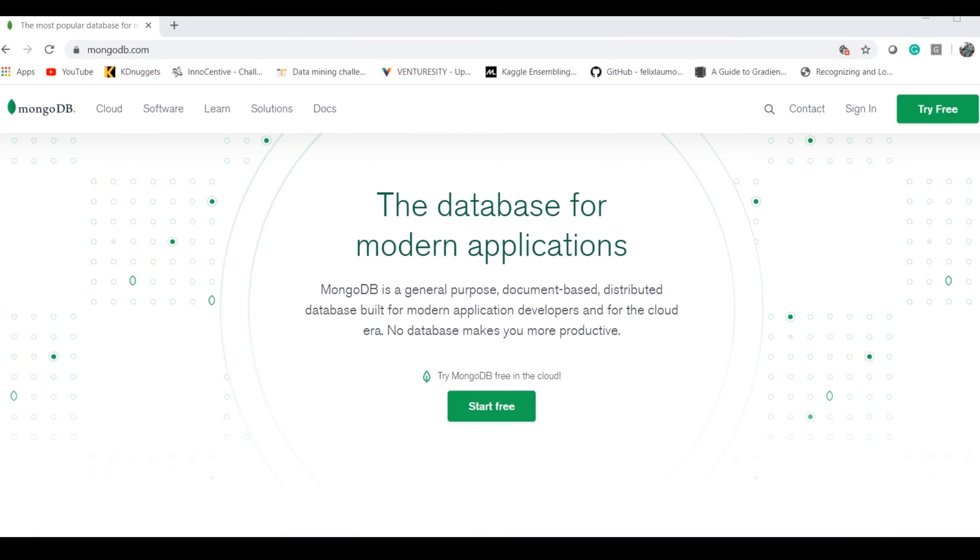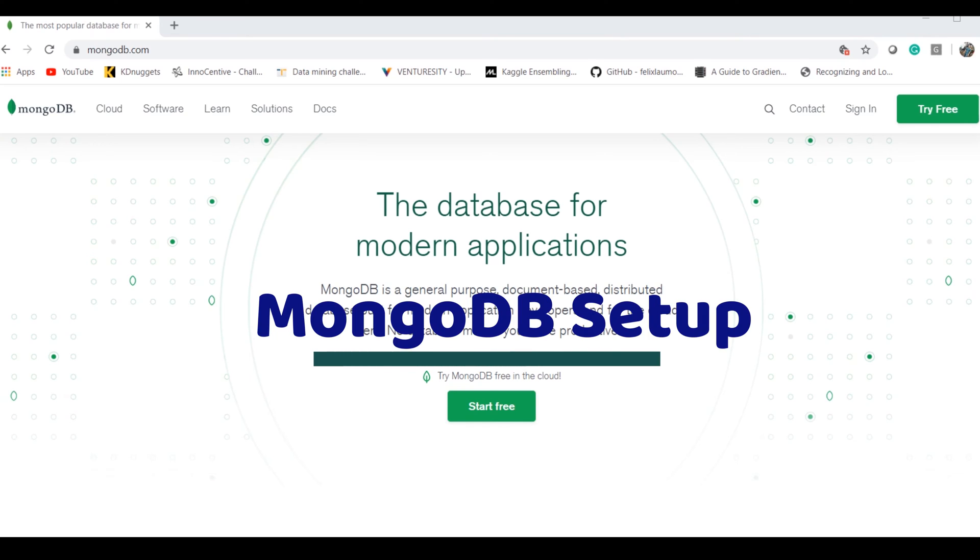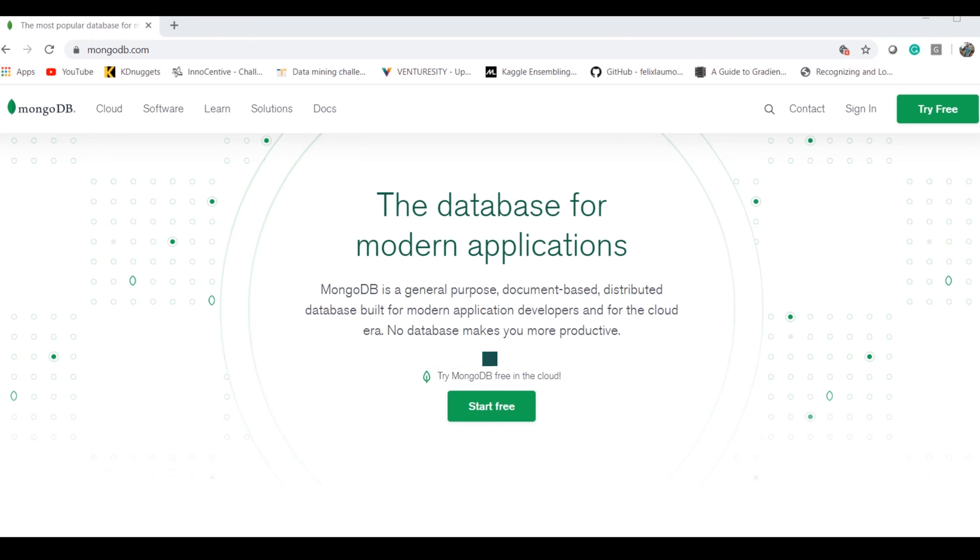Hello and welcome to Technology for Noobs. In today's video I'll be sharing how to install MongoDB in a Windows system.